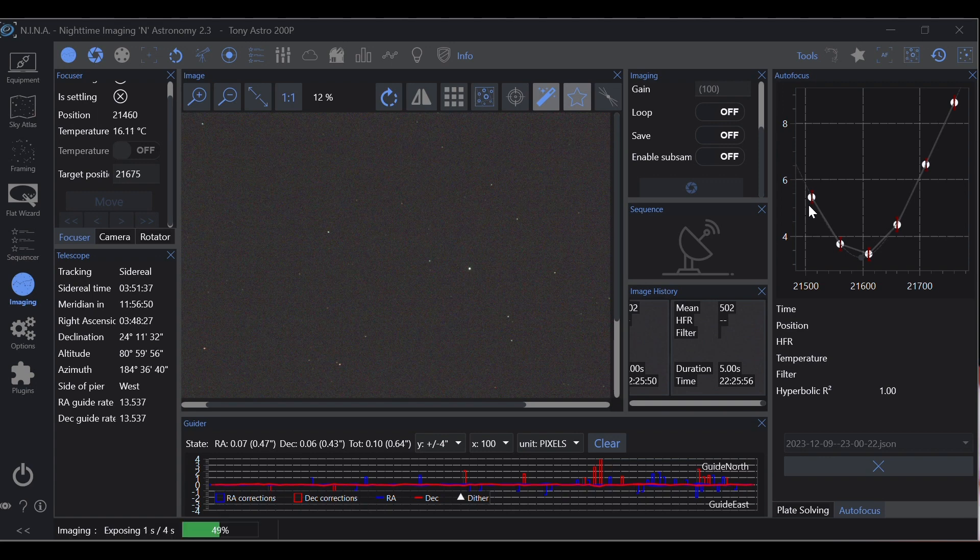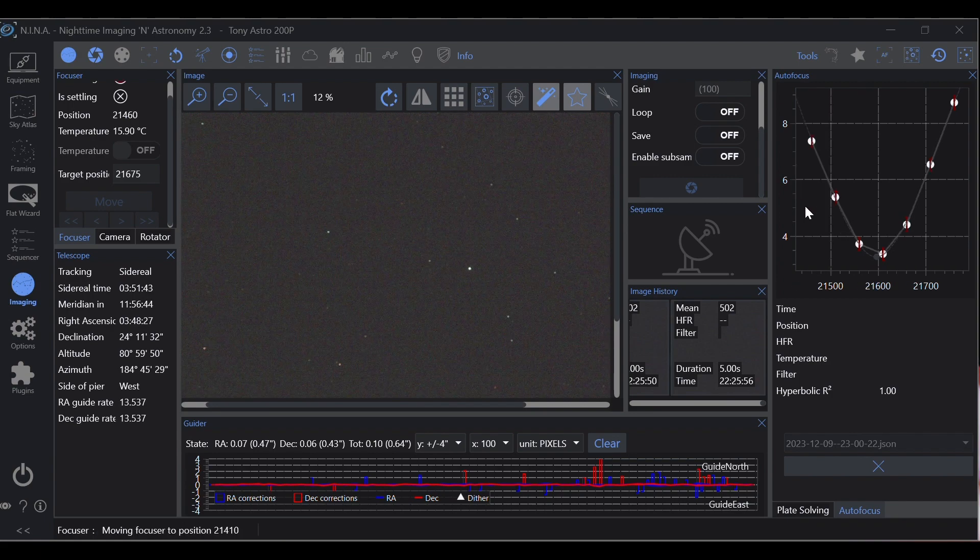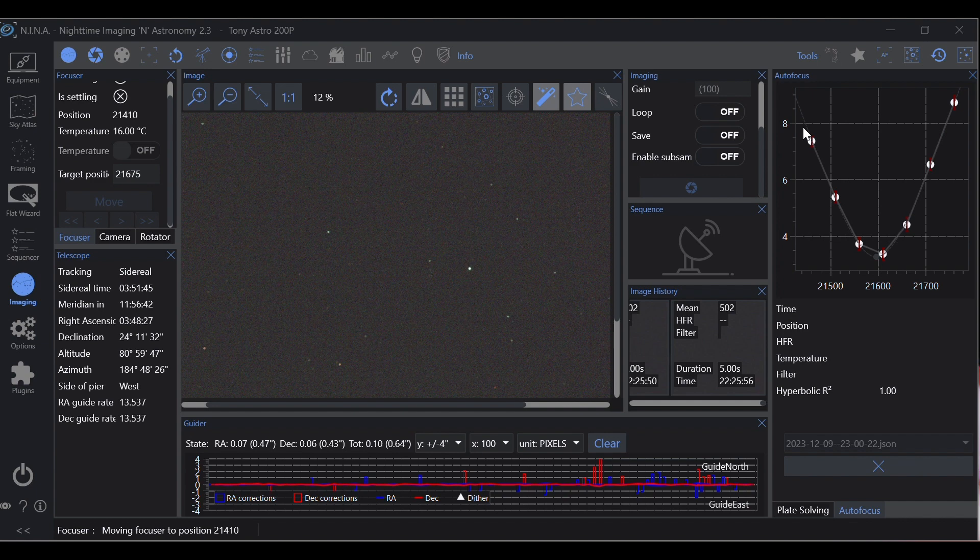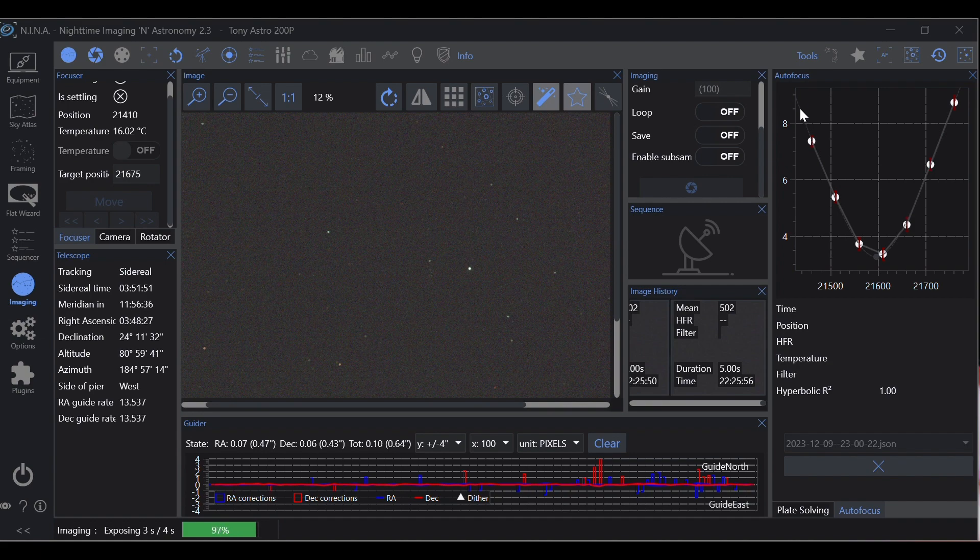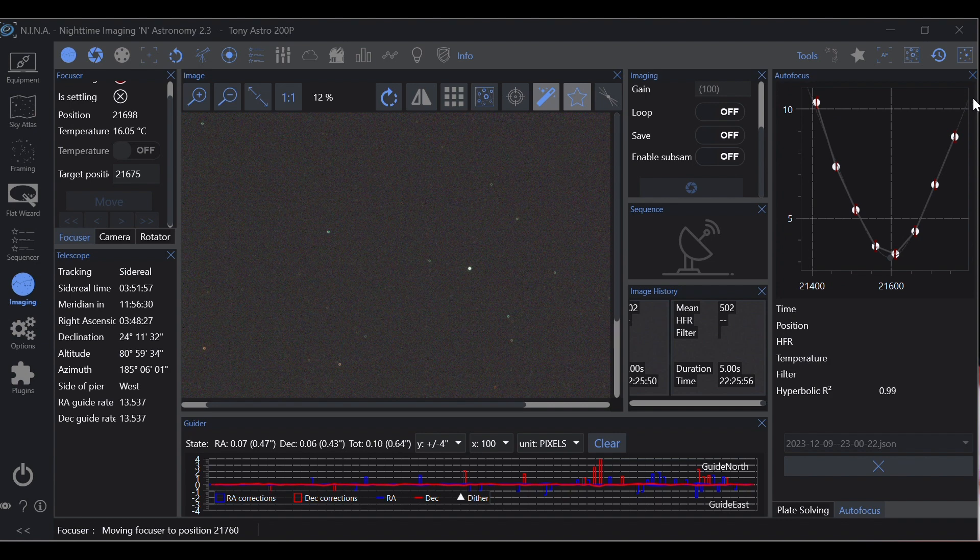Focus is another key piece to astrophotography and in my opinion one of the most important foundational elements. You can have everything else correct but if you can't get focus, your images are not going to be at the quality that you're expecting. On top of that, it can be time consuming and requires adjustment throughout the night.